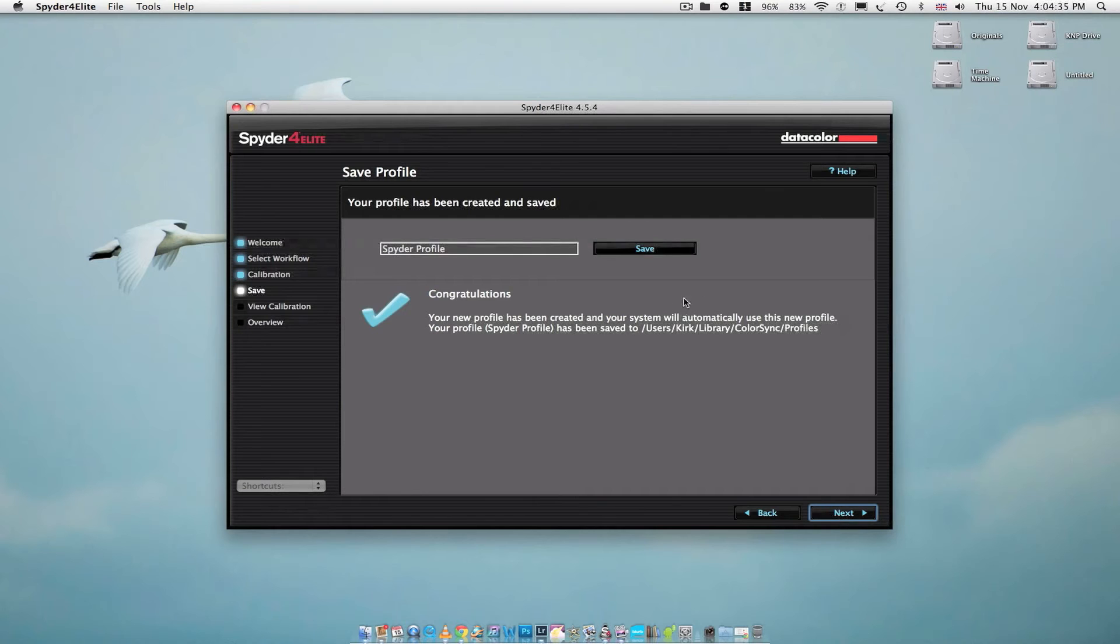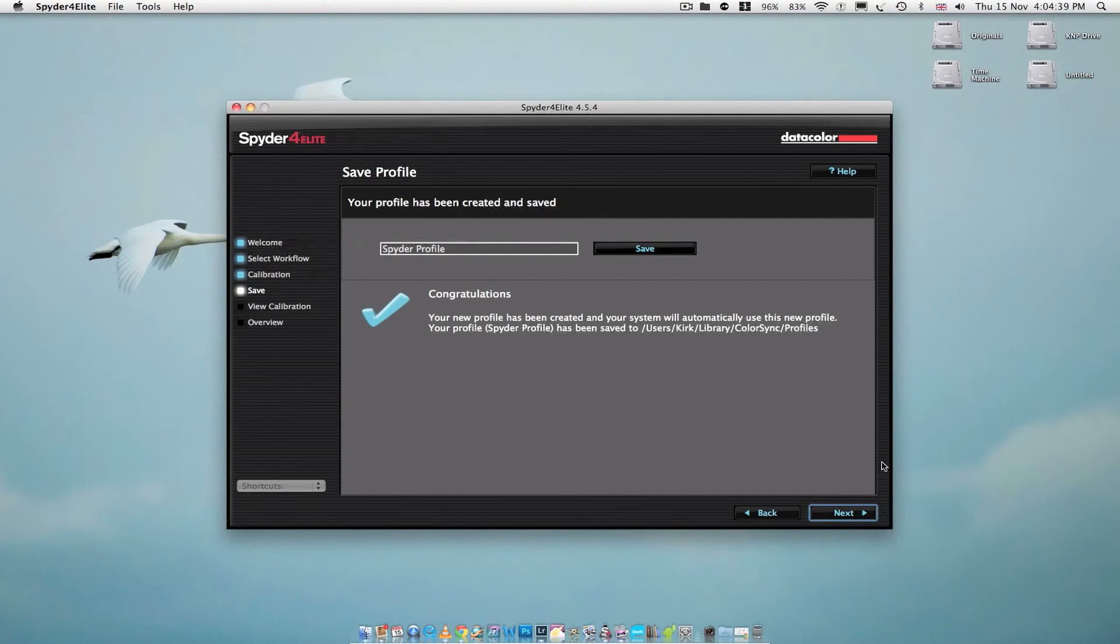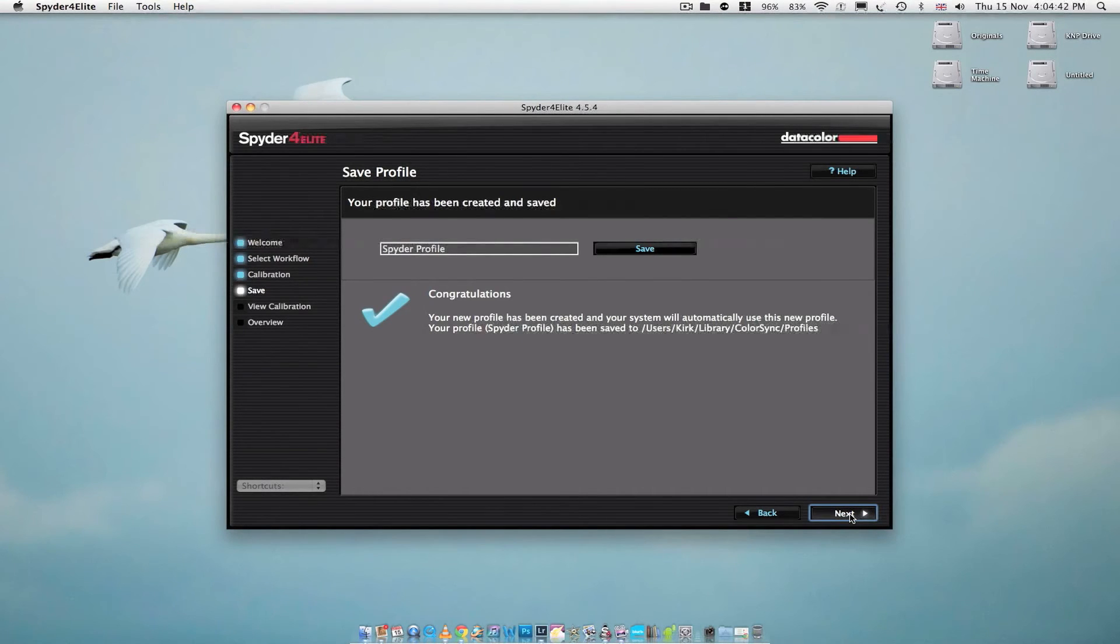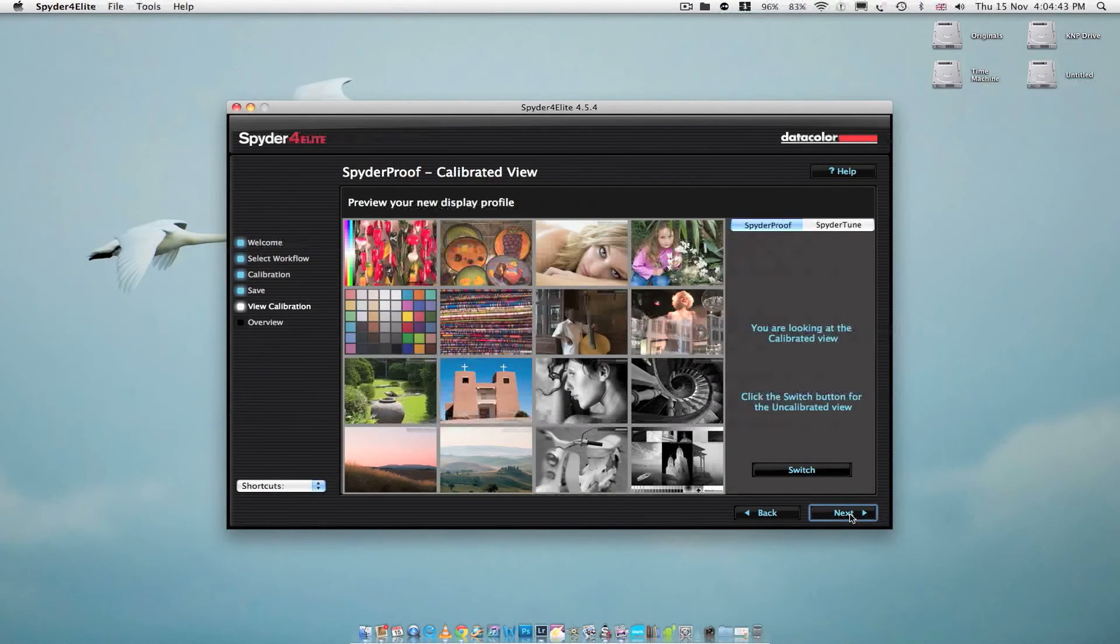So it's giving you the option of where it has been saved. So if you need to find it, that's where it will be. Let's click next.